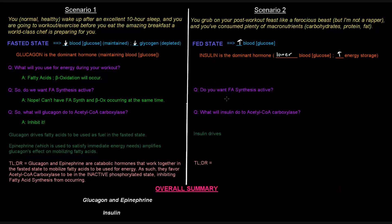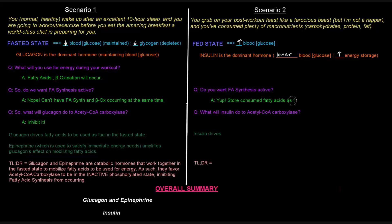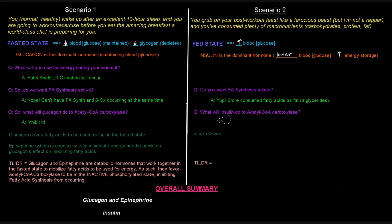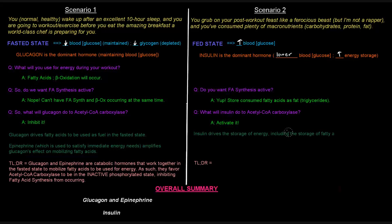So do we want fatty acid synthesis to be active if we just ate, if insulin is the dominant hormone? Well, yeah, right? We want to store all the energy that we just ate. So we're going to store any fatty acids as triglycerides. So what will insulin do to acetyl-CoA carboxylase? Well, we just said that if it's going to activate fatty acid synthesis, we want this carboxylase to be active. So it's going to activate it. So what does insulin do? Insulin drives the storage of energy, including the storage of fatty acids as triglycerides.